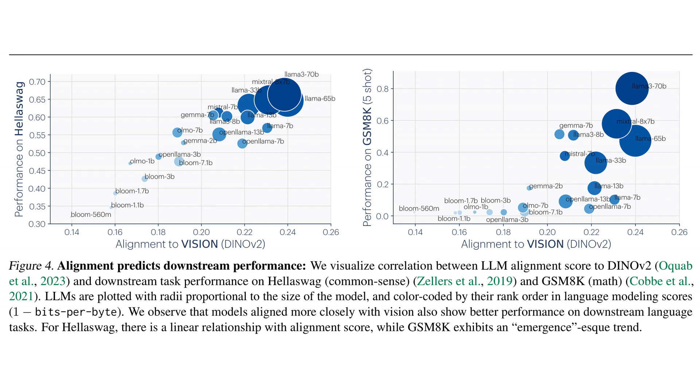In the field of AI, could it be that all models are converging towards an ideal representation of reality? This fascinating visualization shows how large language models aligned with vision models perform better on challenging tasks. Stay tuned to find out more.